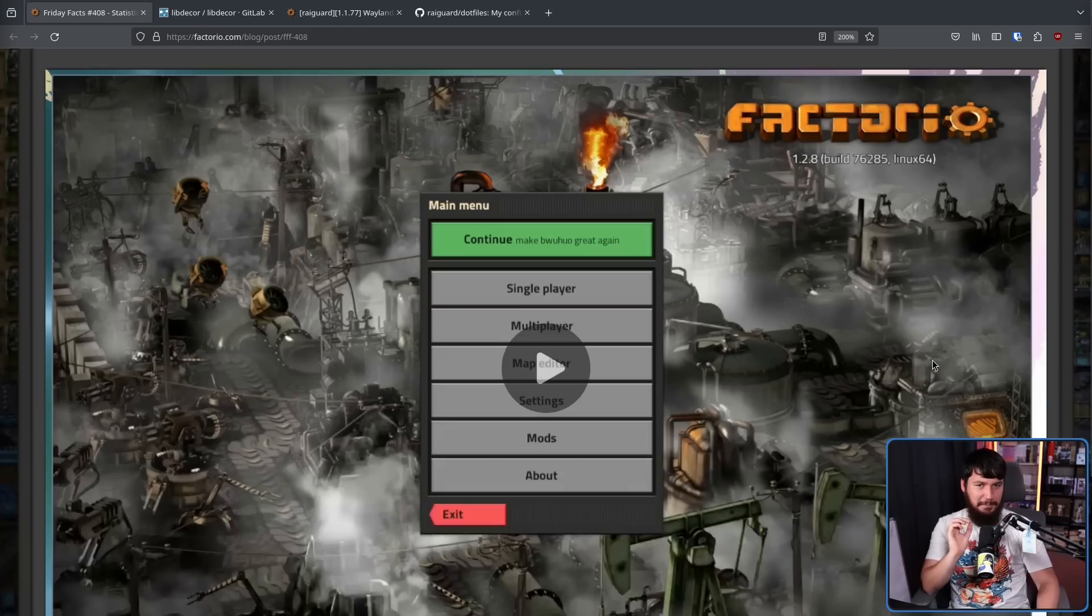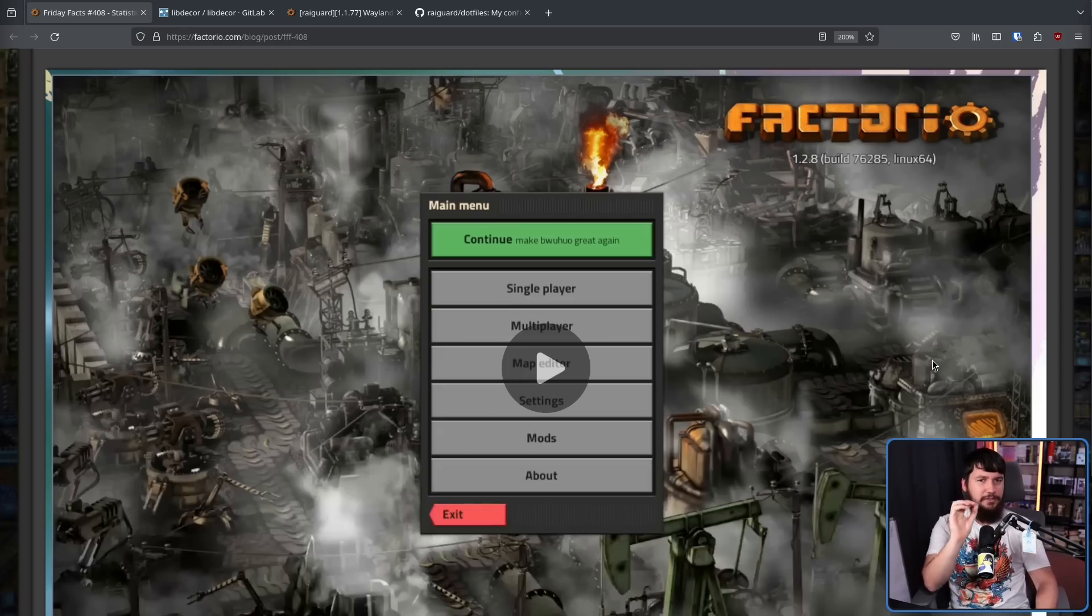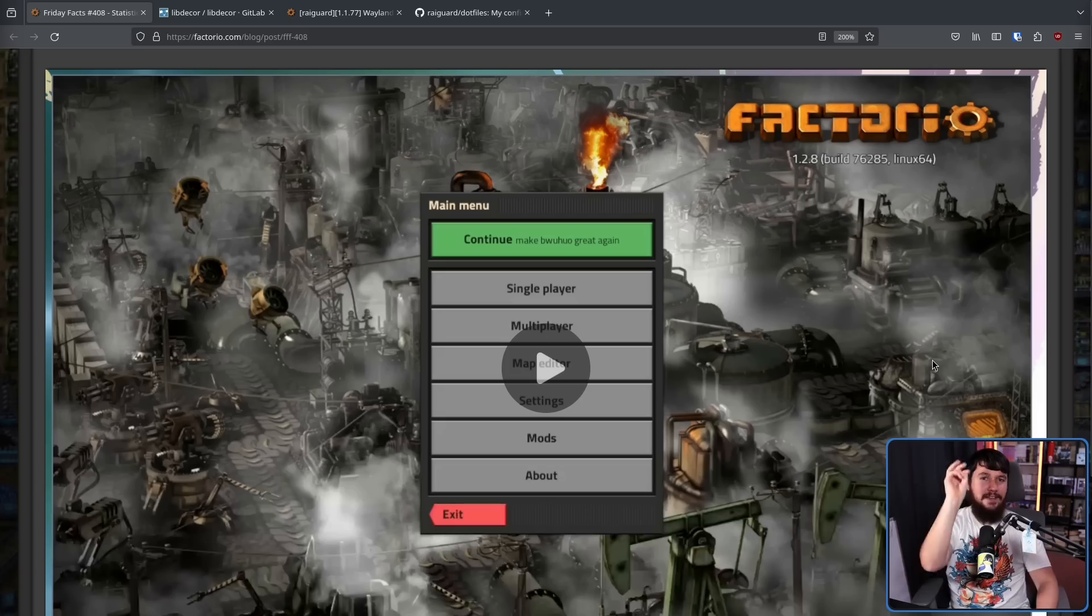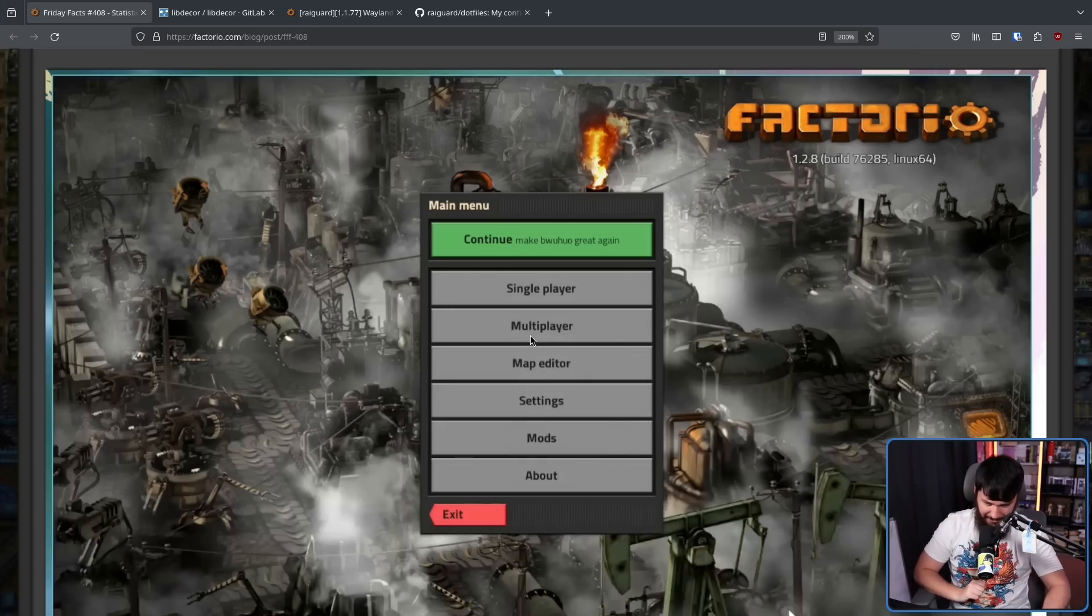Here is another problem. This one is specific to Sway. Now, if you are photosensitive, look away in 3, 2, 1.